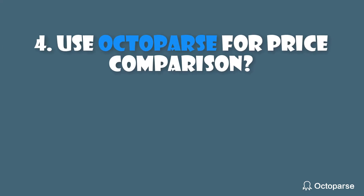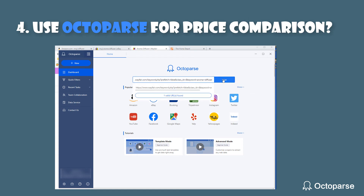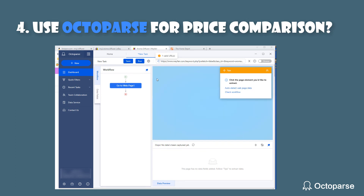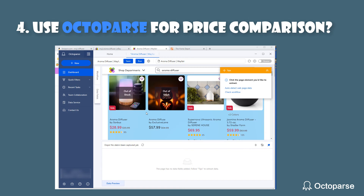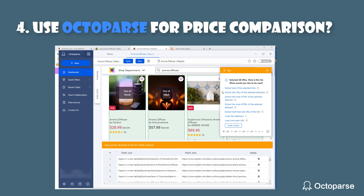Let's come to the last part: how to use Octopus to get data for price comparison. This is a small demo of how I use Octopus to scrape from Wayfair. Enter the URL you want to scrape from and wait for it to load. Click the product cards, click one of them, and select all. In this way, all products are selected. Then extract the URLs — you can track the detail page whenever you want.